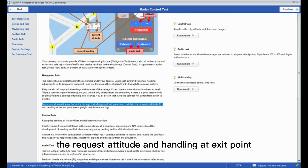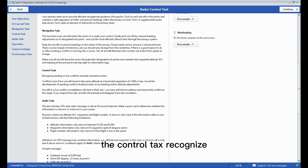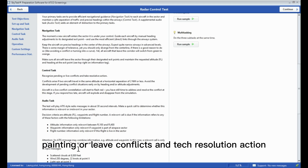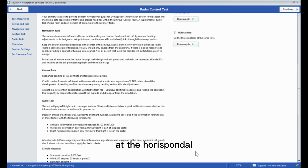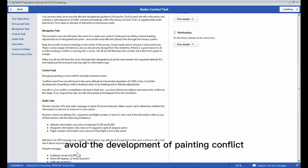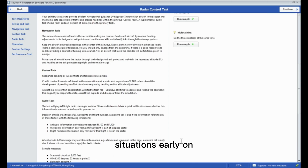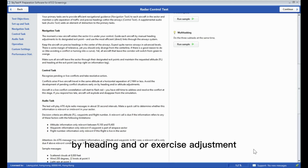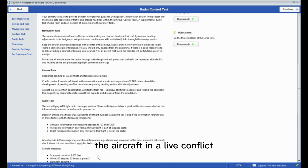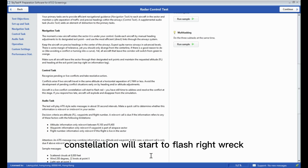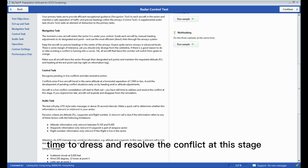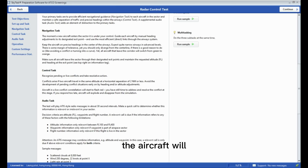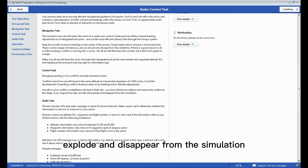Make sure all aircraft leave the sector through their designated exit points and maintain the requested altitude and heading at exit points. The control tags recognize pending or live conflicts and prompt resolution action. Conflicts arise if two aircraft travel at the same altitude with a horizontal separation of 2 NM or less. Avoid the development of pending conflict situations early on by heading and/or altitude adjustment. Aircraft in a live conflict constellation will start to flash — you still have time to address and resolve the conflict at this stage. If you respond too late, the aircraft will explode and disappear from the simulation.